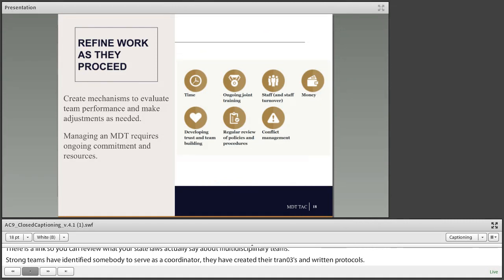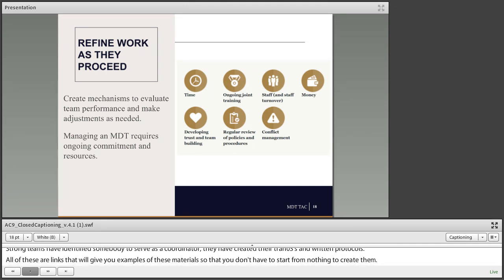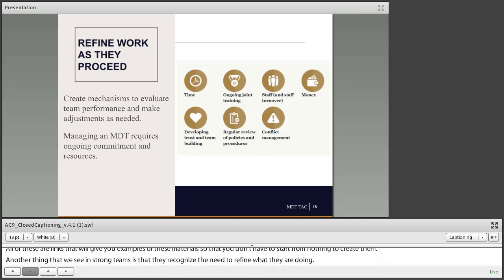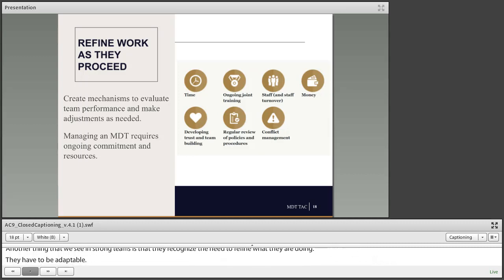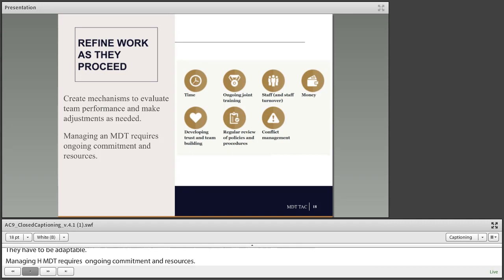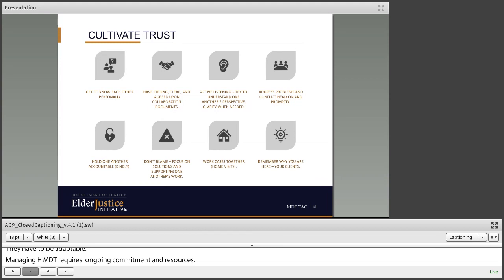Another thing we see in strong teams is that they recognize the need to refine what they are doing — they have to be adaptable. Managing an MDT requires ongoing commitment and resources: investment in time, training, staffing, money, developing trust and team building, regular review of process and policies and procedures, and the ability to resolve conflict.